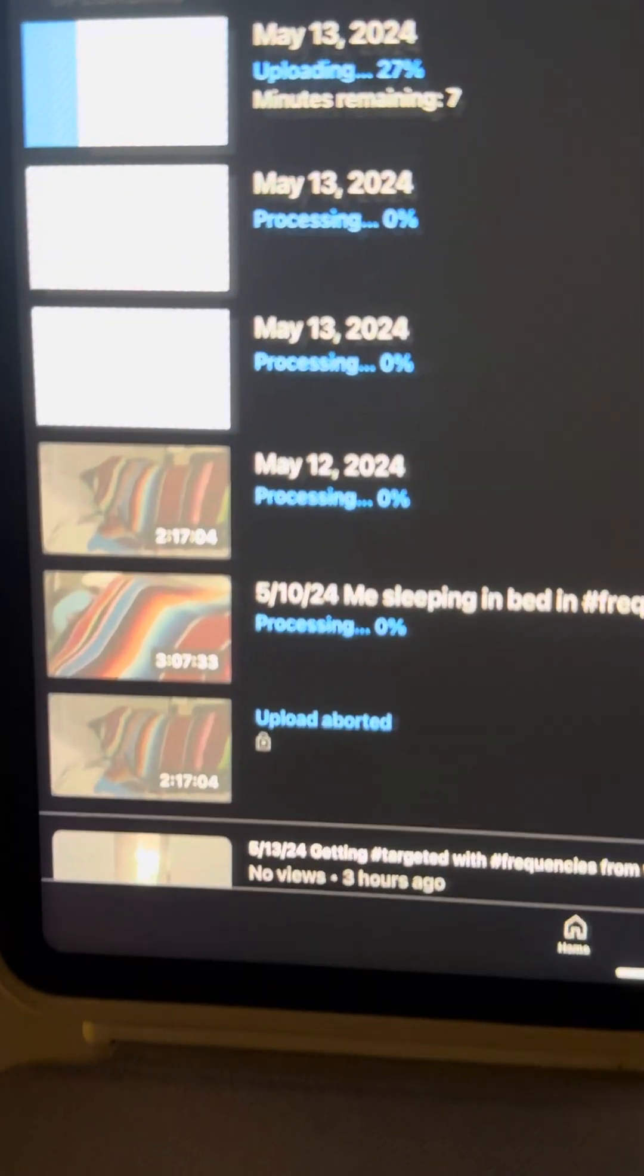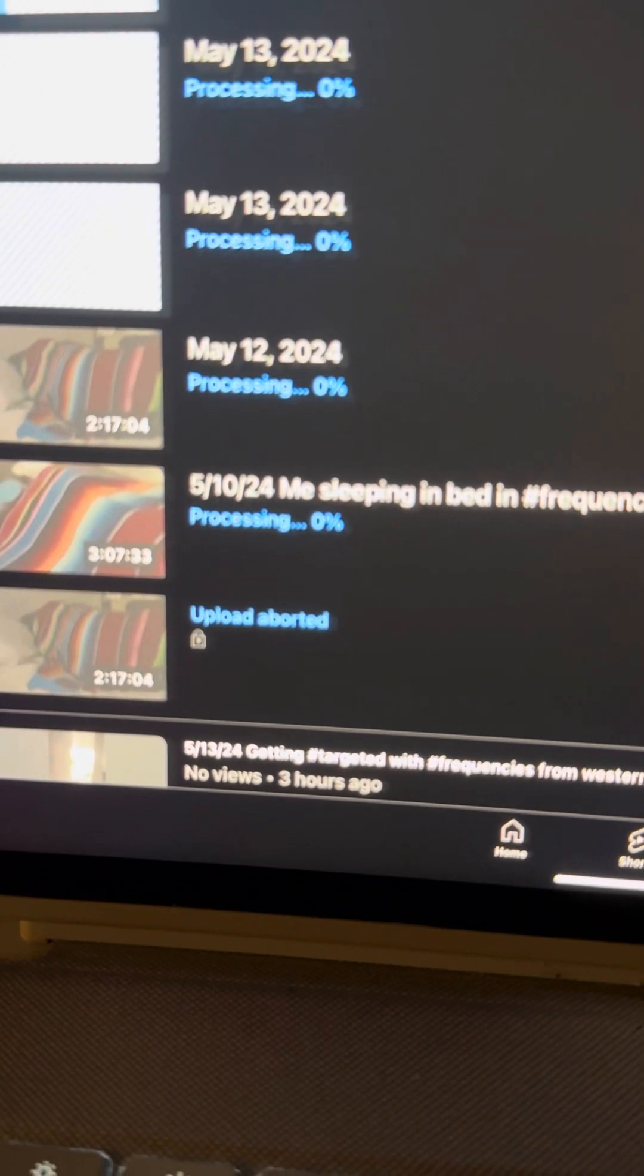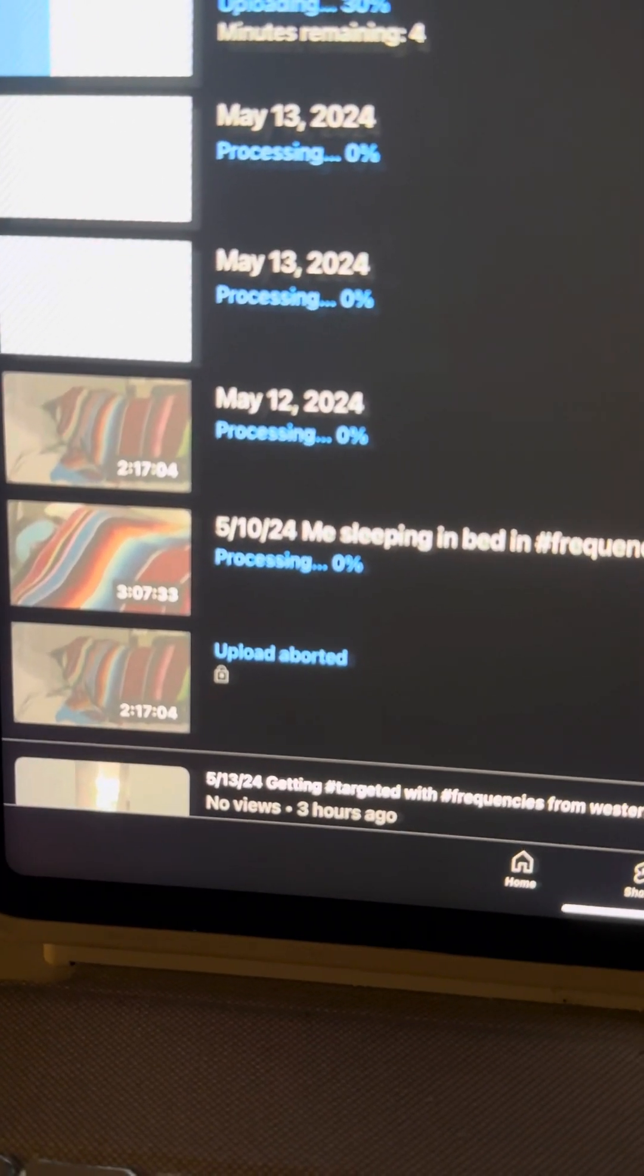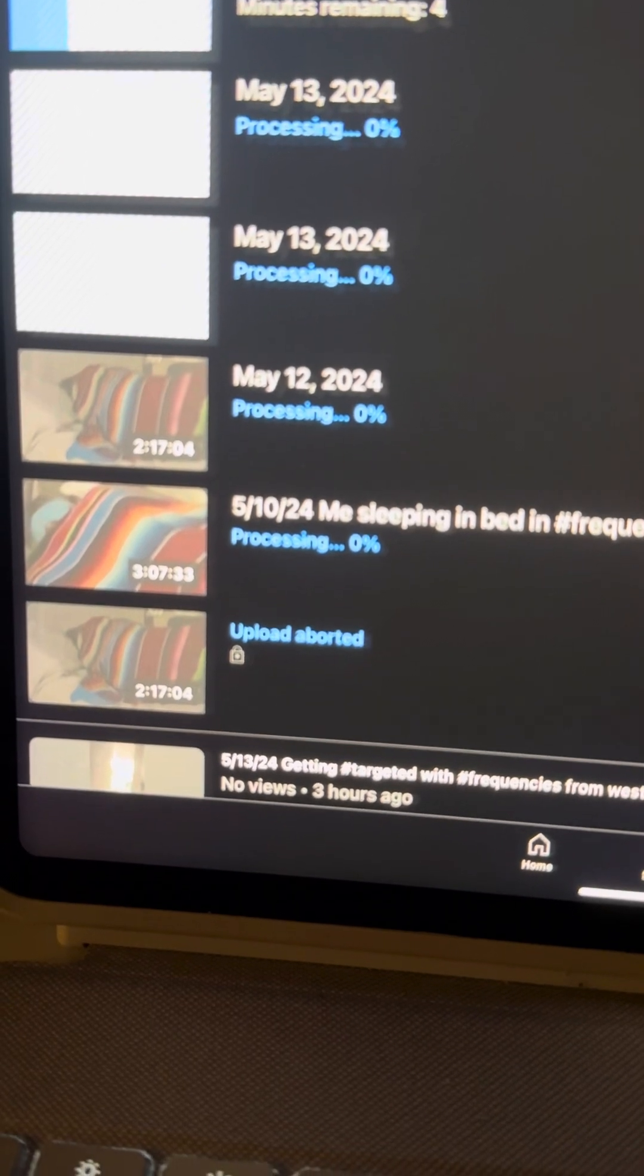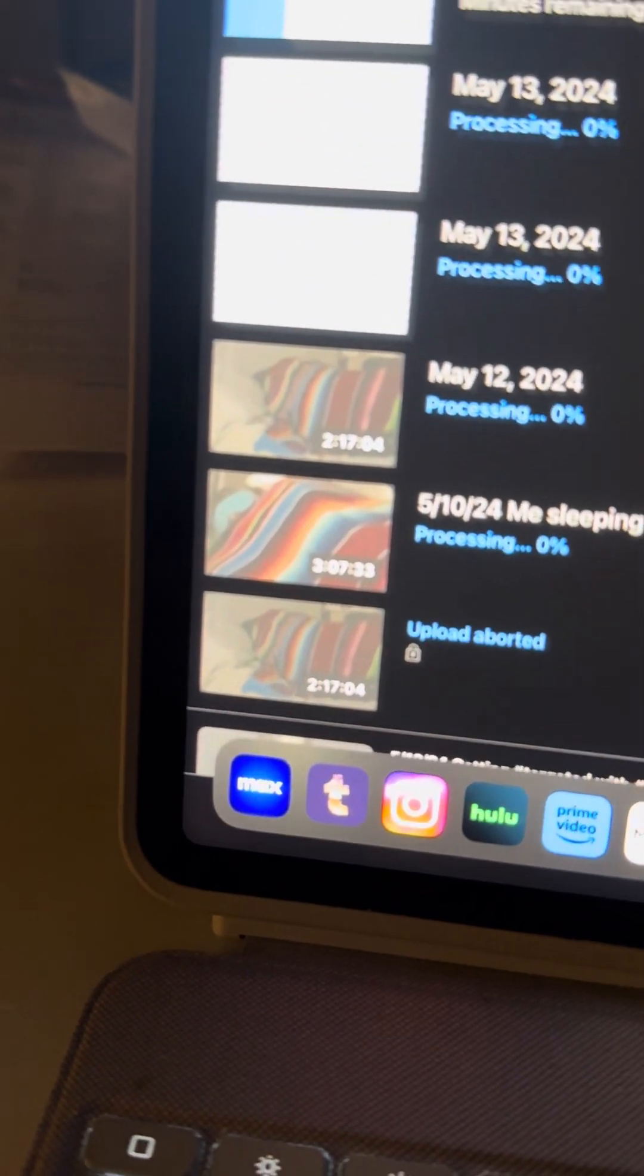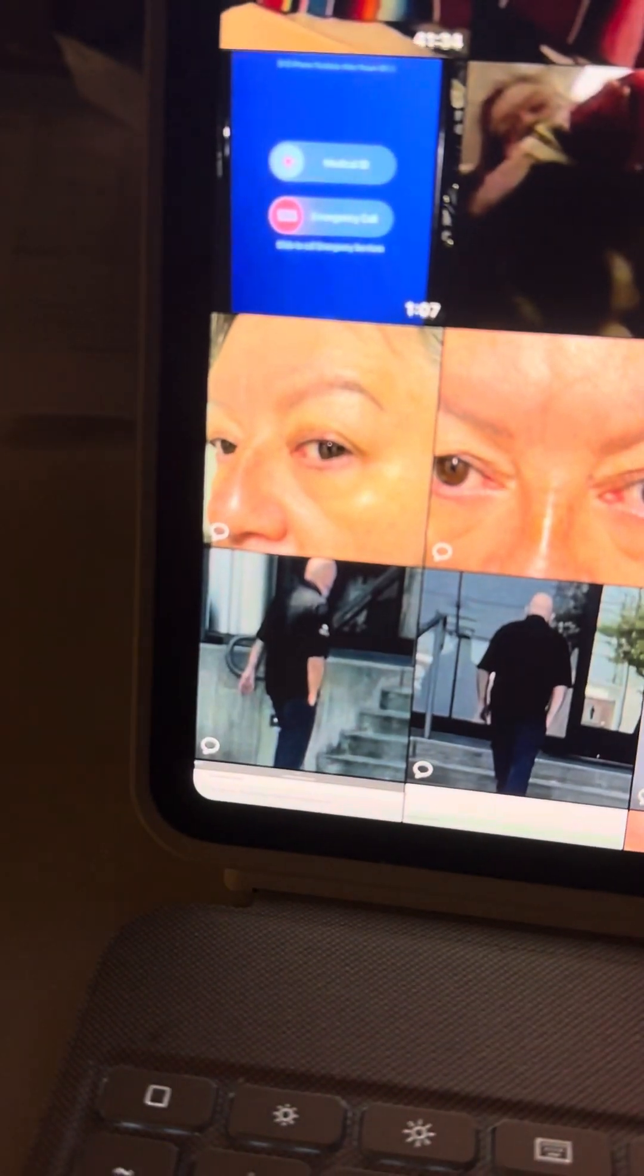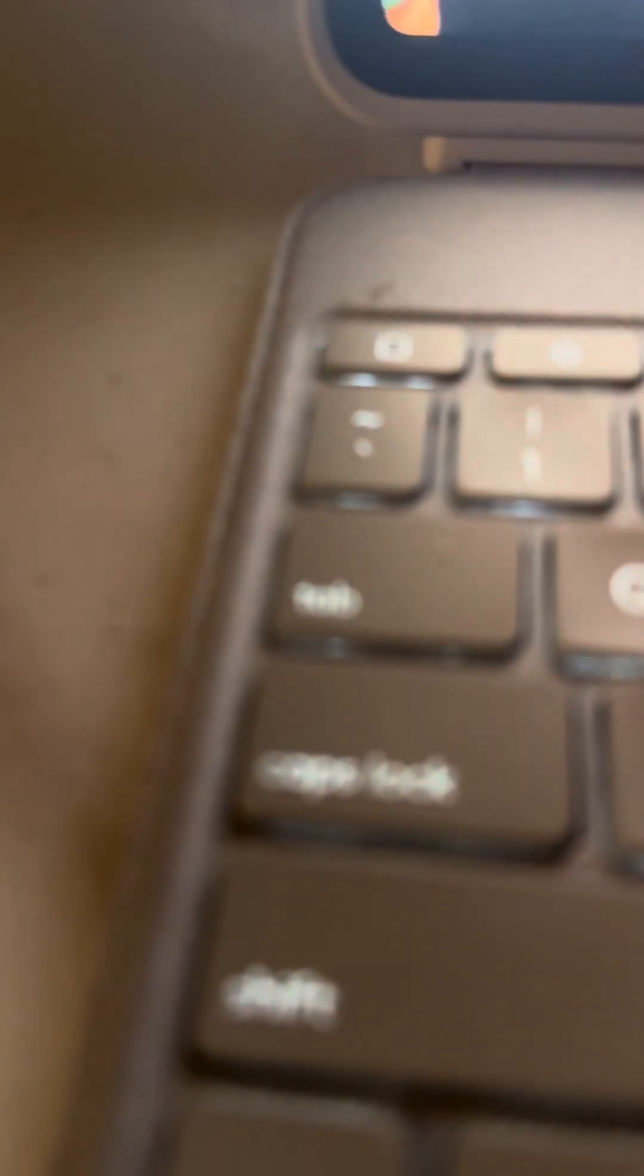This video is a video dated April the 2nd. And that is me seeping in frequencies. Actually, I can find it real quick. So that video is, let's see. Where did it go? Uh-oh. She like disappeared.